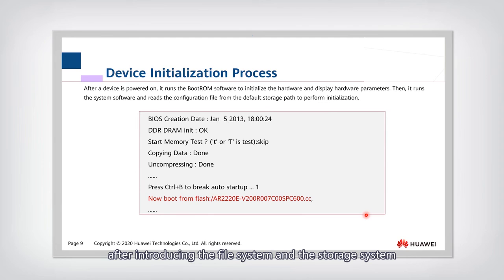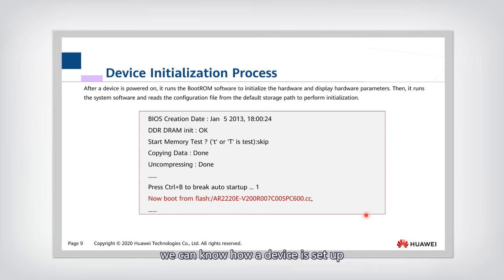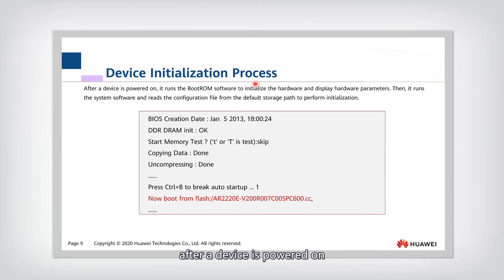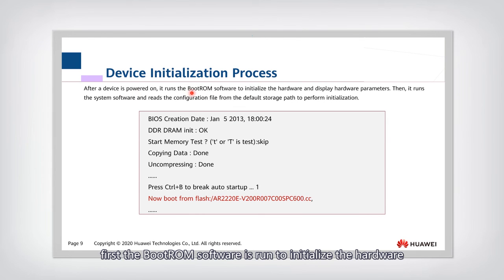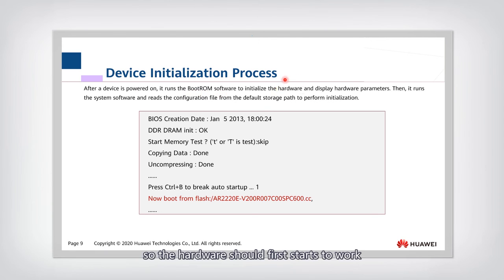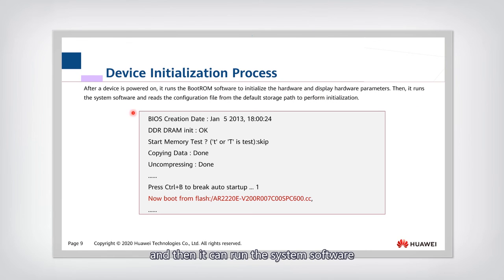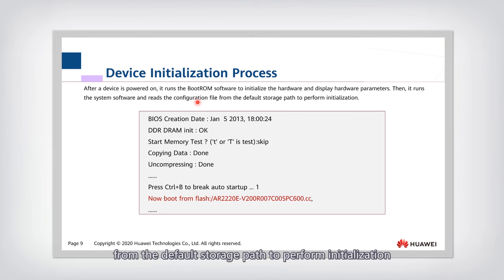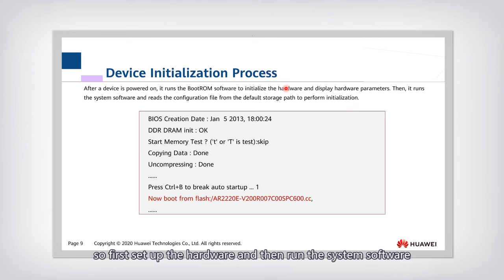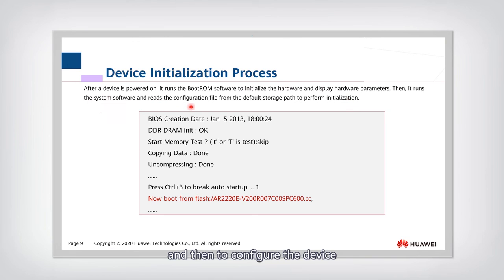After introducing the file system and storage system, we can understand how a device is set up — that is, the initialization process. After a device is powered on, first the bootrom software runs to initialize the hardware. The hardware starts working, and some hardware parameters are displayed for configuration. Then the system software runs and reads the configuration file from the default storage path to perform initialization — first setting up hardware, then running system software, then configuring the device.